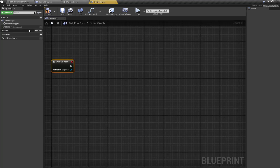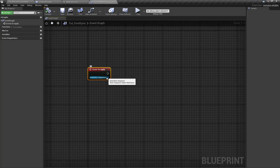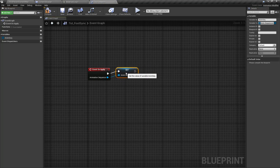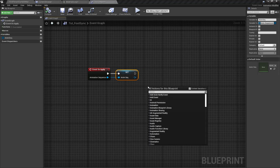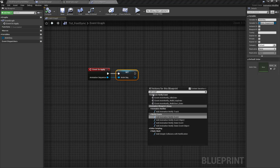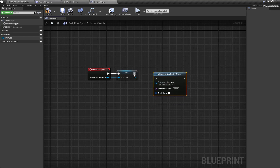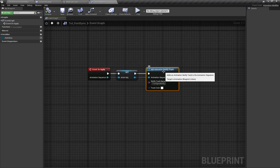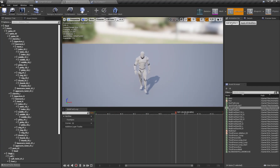We're going to use the On Apply event. I'm going to promote the animation sequence to a variable called AnimSequence. After that we're going to search for Add Notify Track — it is our Add Animation Notify Track. The animation sequence will be this, and the notify track name will be FootSyncNotify. By applying this functionality we have created the animation notify track. Let's check the result — here is my animation data modifier tab.